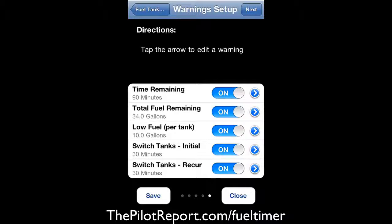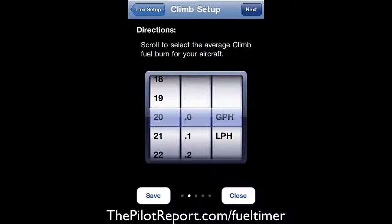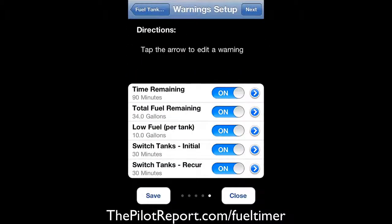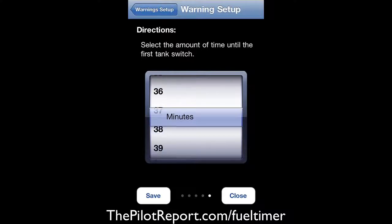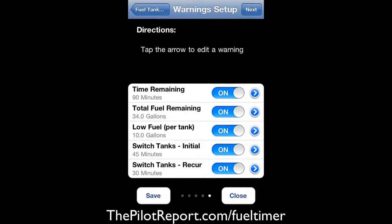You can set up an initial tank switch reminder. Since taxi, takeoff, and run-up take about 15 minutes on the ground, I set the initial switch warning to 45 minutes. That accounts for 15 minutes on the ground plus 30 minutes of flight — I always change tanks every 30 minutes. That's where 30 and 15 equals 45. I've changed this to 45 and hit save, then went back to the warnings screen to confirm.